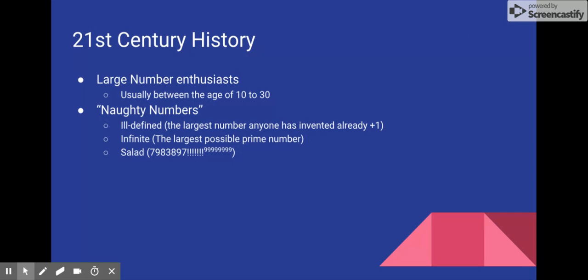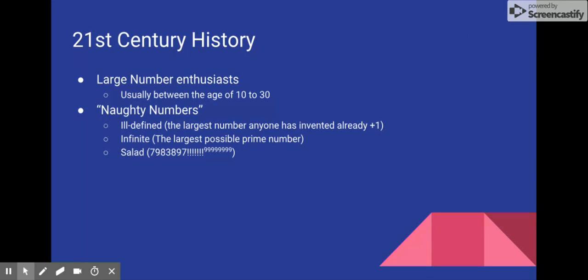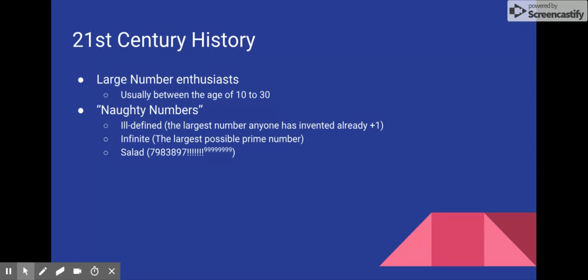So instead, a better challenge is to find the largest number you can come up with using the simplest tools. As far as mathematical fields go, Googology is an oddball. It precariously teeters on the edge of what we call science, becoming more of an art form, as opposed to a mathematical study.